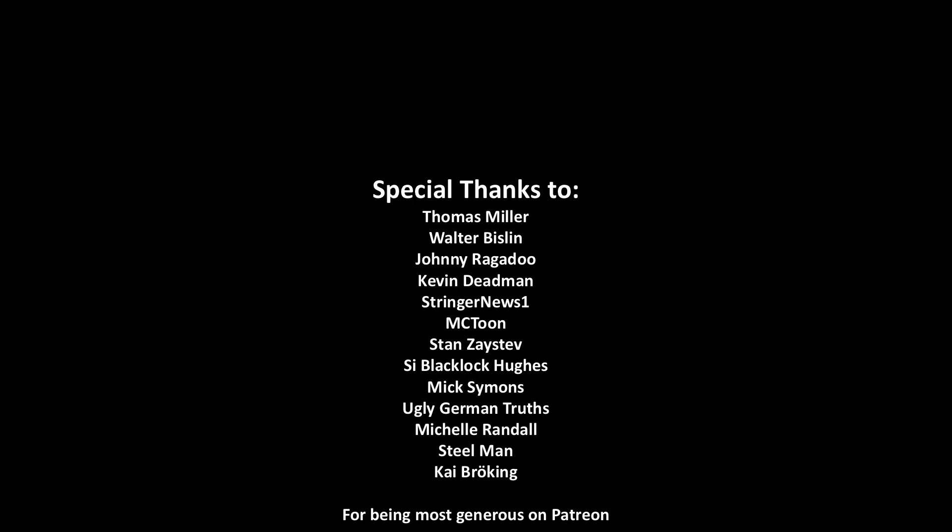But that was it for me on this one, so I would like to take a moment to thank my patrons who are Thomas Miller, Walter Bislin, Johnny Ragadu, Kevin Deadman, Stringer News One, MC Toons, Stan Zaystaff, Sideblacklock Hughes, Michelle Randall, Ugly German Truths, Mick Simmons, Kai Broking, and Steelman. And thank you all for watching. Until next time.